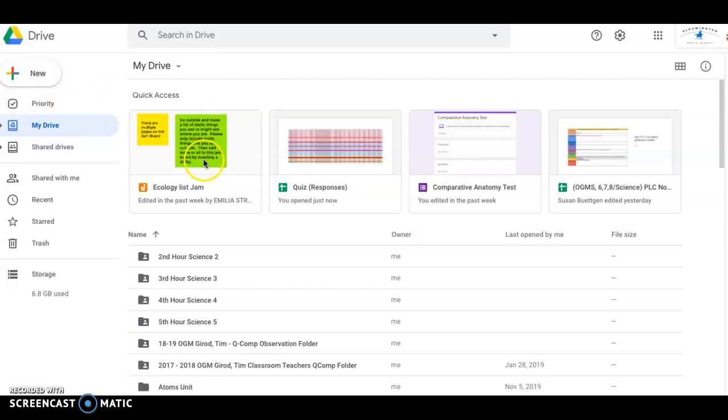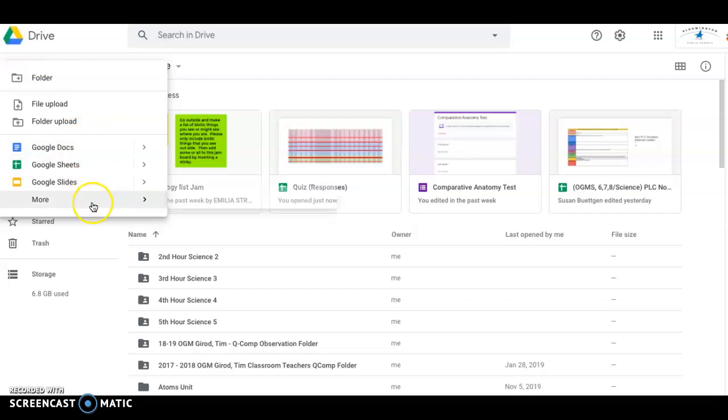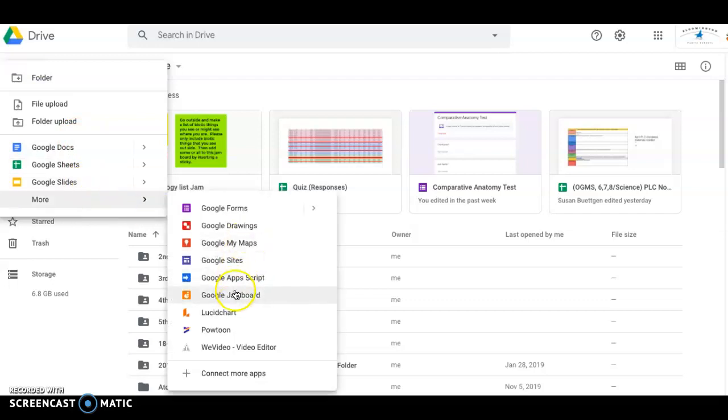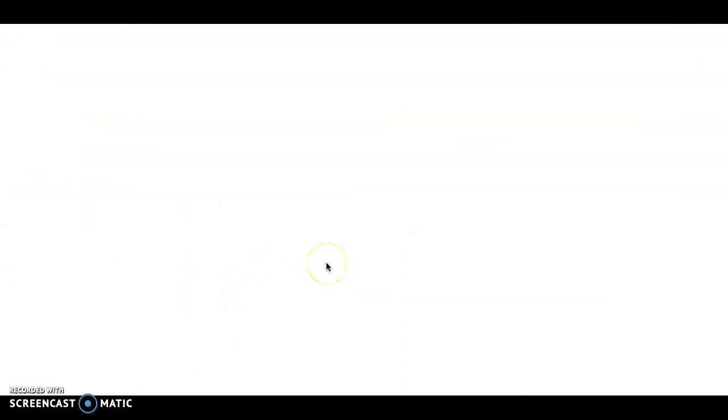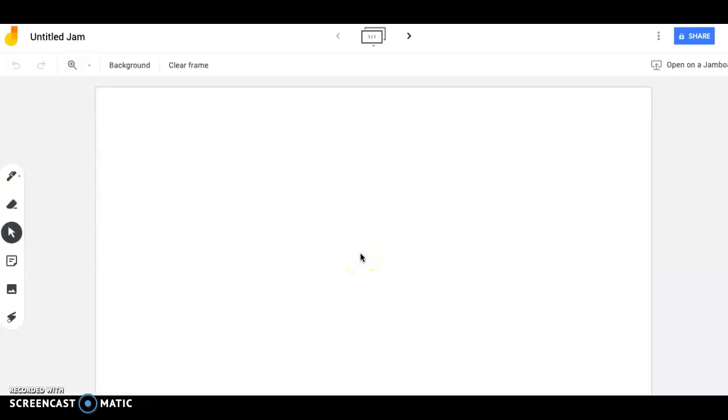So you'd click a new jam. I'm just going to use, well, yeah, I'll do the same thing. So new and then Google Jamboard. I had someone ask if they can use Google Draw too, or Google Drawing, and I'm fine with that as well. I'm not going to do a tutorial about that.